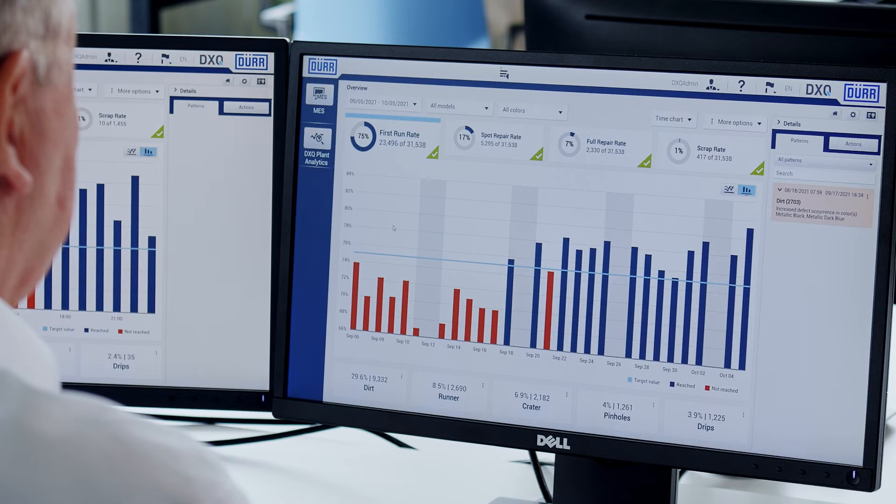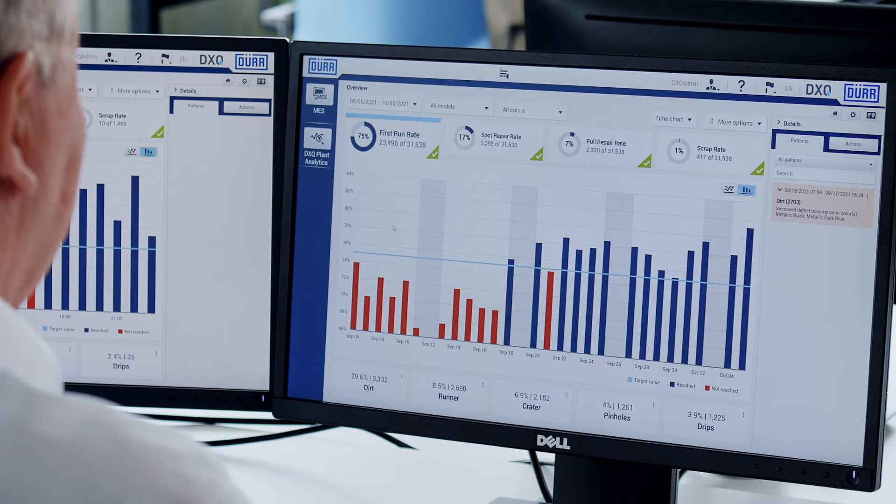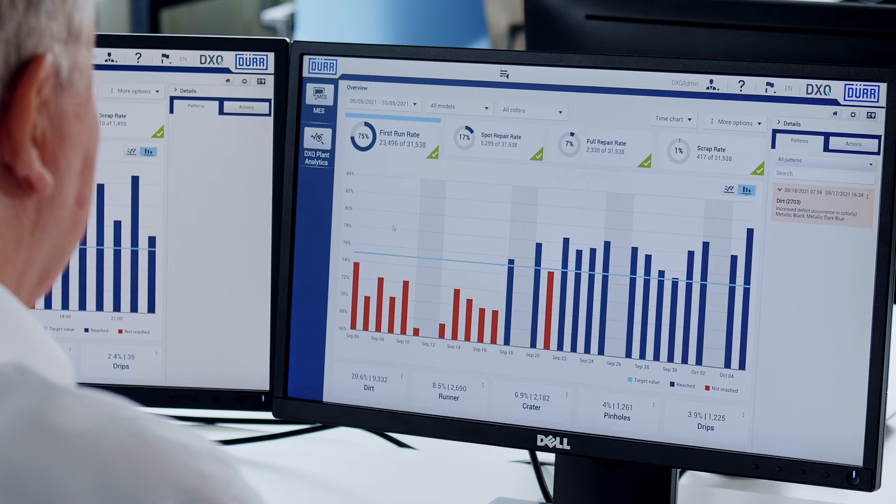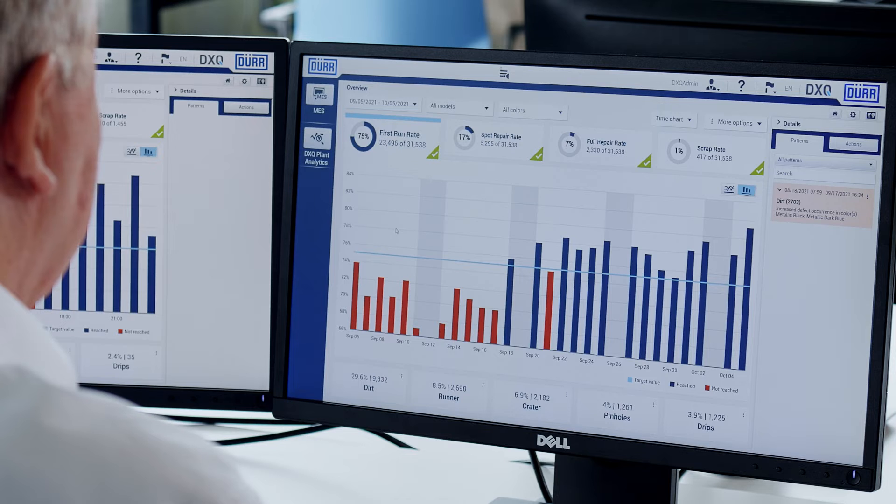This eliminates the need for a time-consuming troubleshooting process. The quality manager can see the results from DXQ Plant Analytics during the quality data analysis in the work zone. In addition to a quality statistics overview, the software also displays patterns and connections identified by the algorithms.